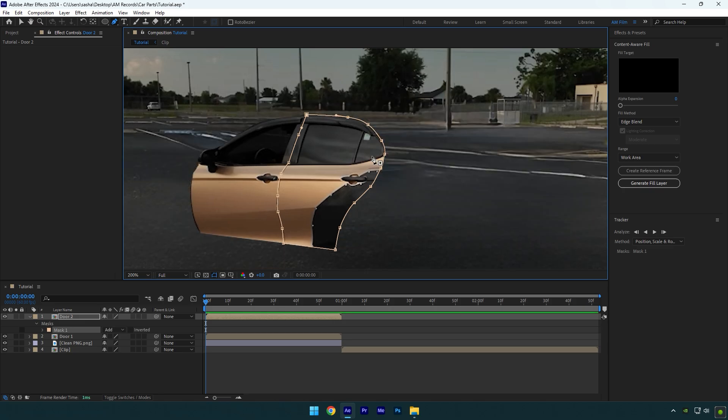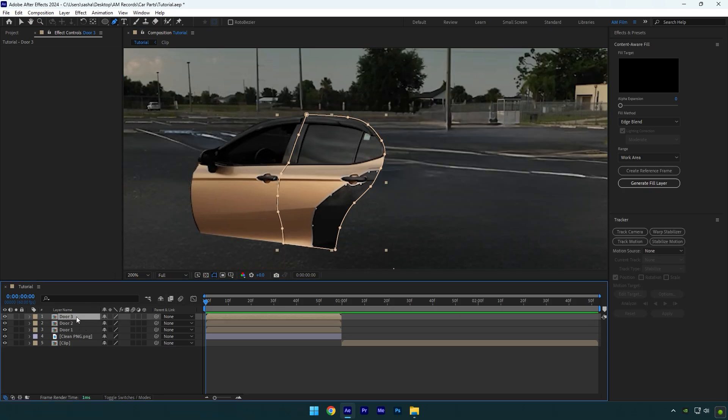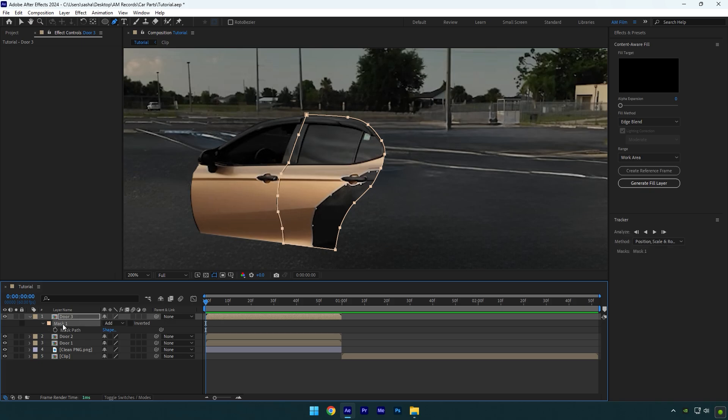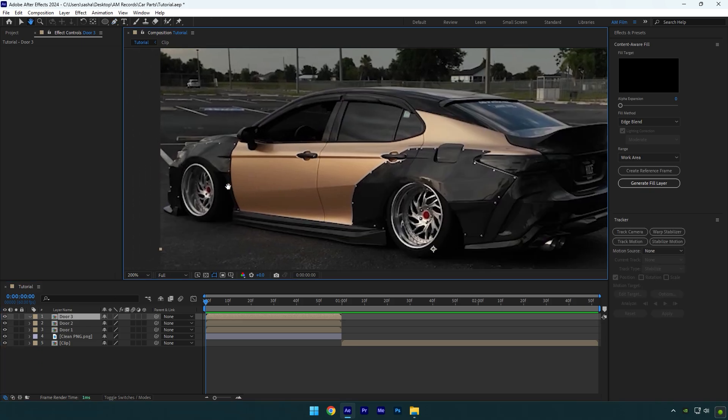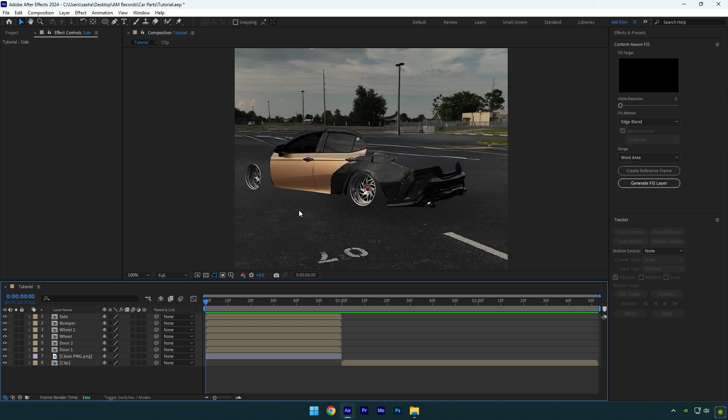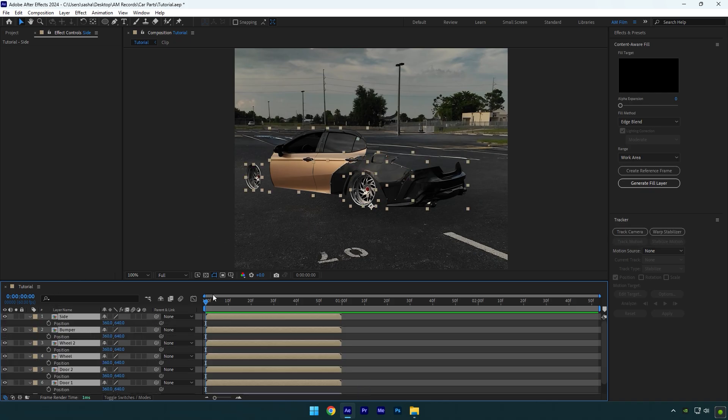Now I will skip that part because you already know how to isolate all car parts. Do the same steps, mask all car parts, and once you finish, we can animate all car parts. So here I have masked out some of the parts, and now let's select all of them and hit P on your keyboard to open position.